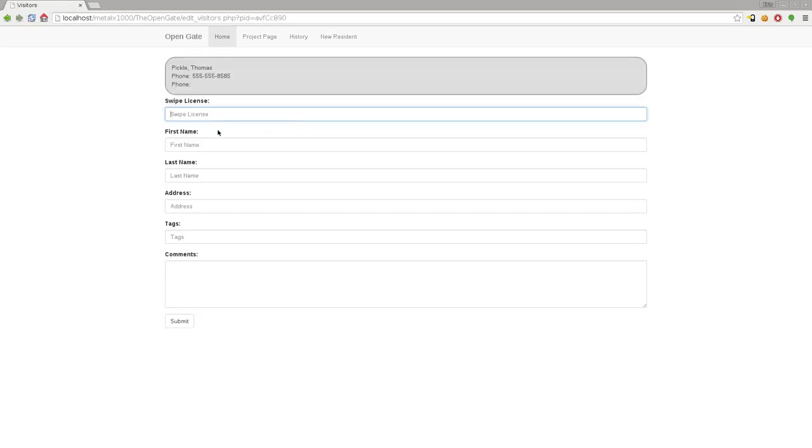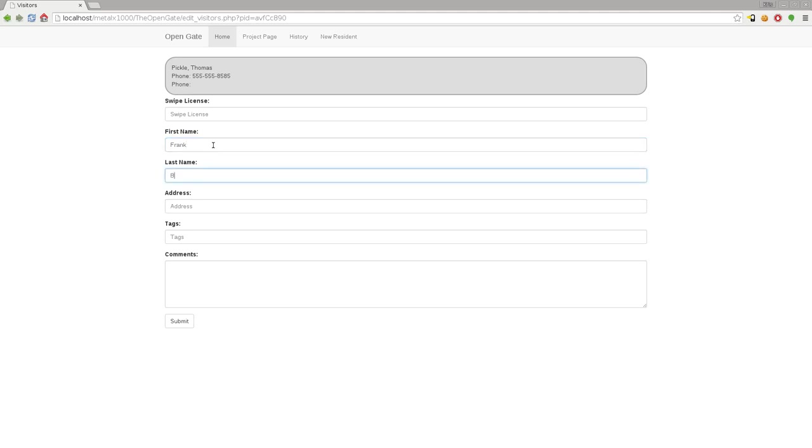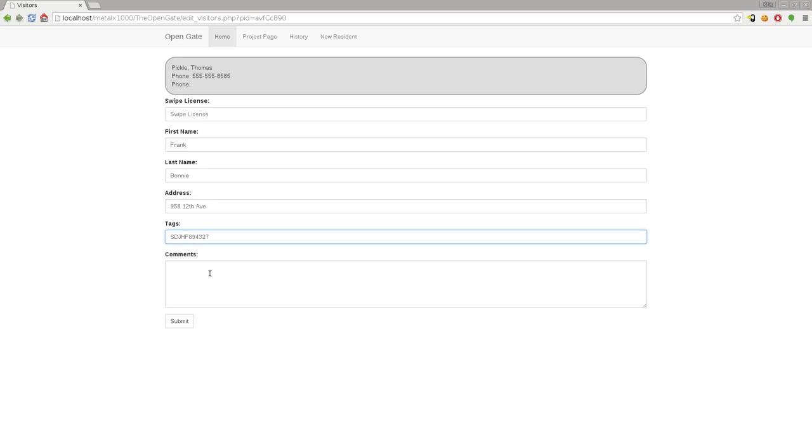I'll click on that and it brings up here - if you needed to call Thomas Pickle, there's the phone numbers at the top. If you have an HID device card reader, you can swipe their driver's license in this field and it will automatically fill in their first name, last name, and address. Let me type in Frank Bonnie here and his address, and I'll get his license plate number off his car.